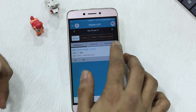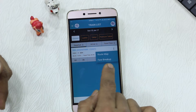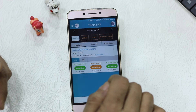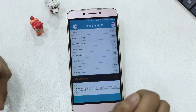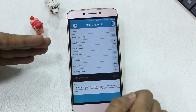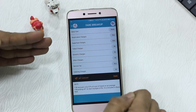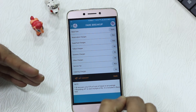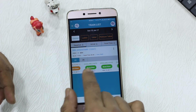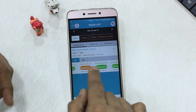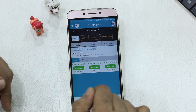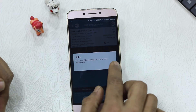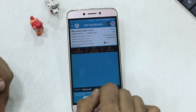You can select which class of booking you want to make, and you also have the option to see the route map or get a fare breakup. The fare breakup gives you a clear idea of what is being charged — base fare, reservation charges, superfast charges, tatkal charges, and everything else. You also get to see how many seats are available, whether it's a waiting list, for the next seven days starting from your selected journey date.